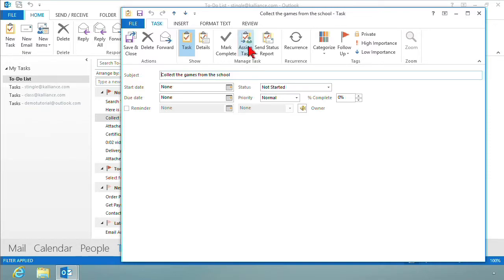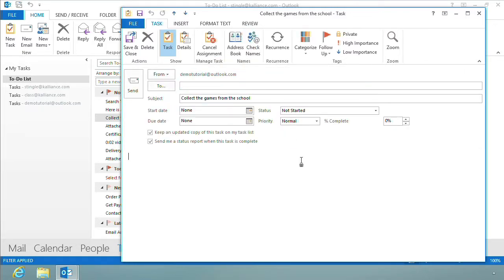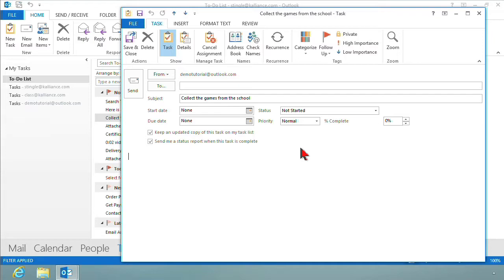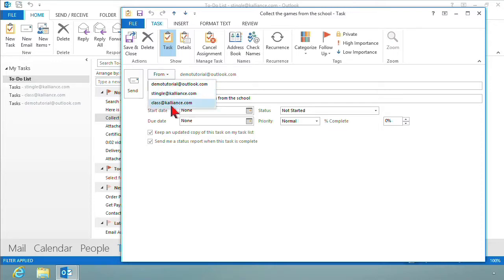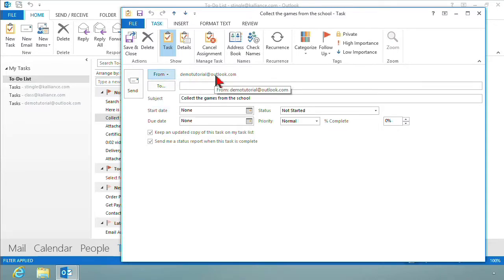I can't get it done. So let me click assign task, and I'm going to ask someone else to do this task for me. Here's what happens. It automatically turns it into an email. It identifies who this email is from. Now I have multiple accounts, and since I have multiple accounts, I could drop this down and change which account it's coming from. I'm going to go ahead and leave it from demo tutorial, but I could change that if I wanted to.